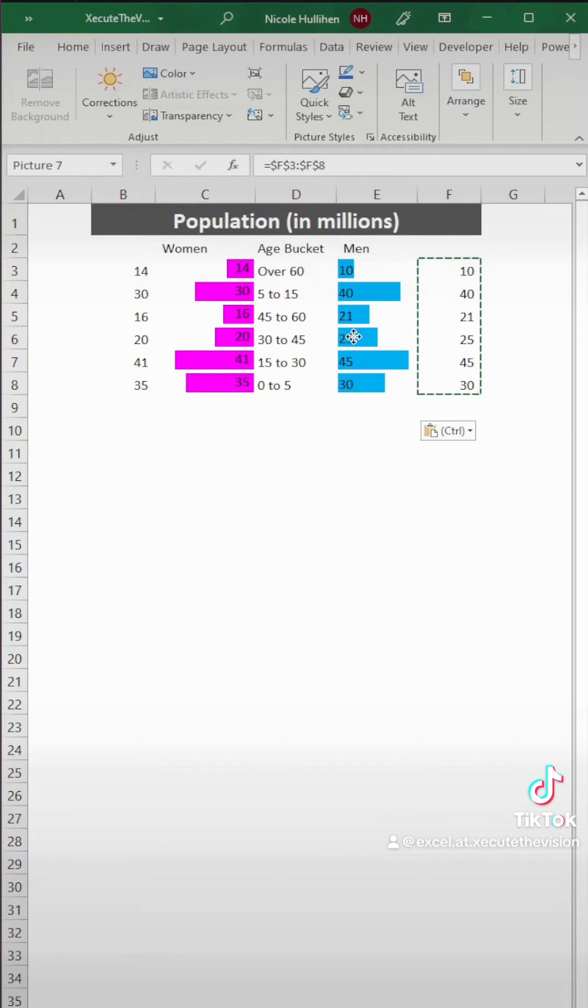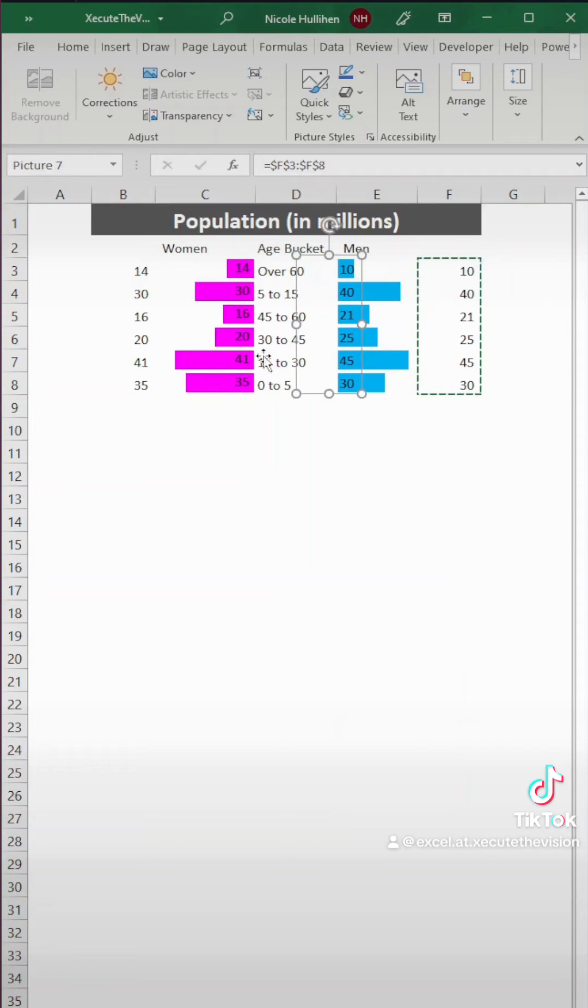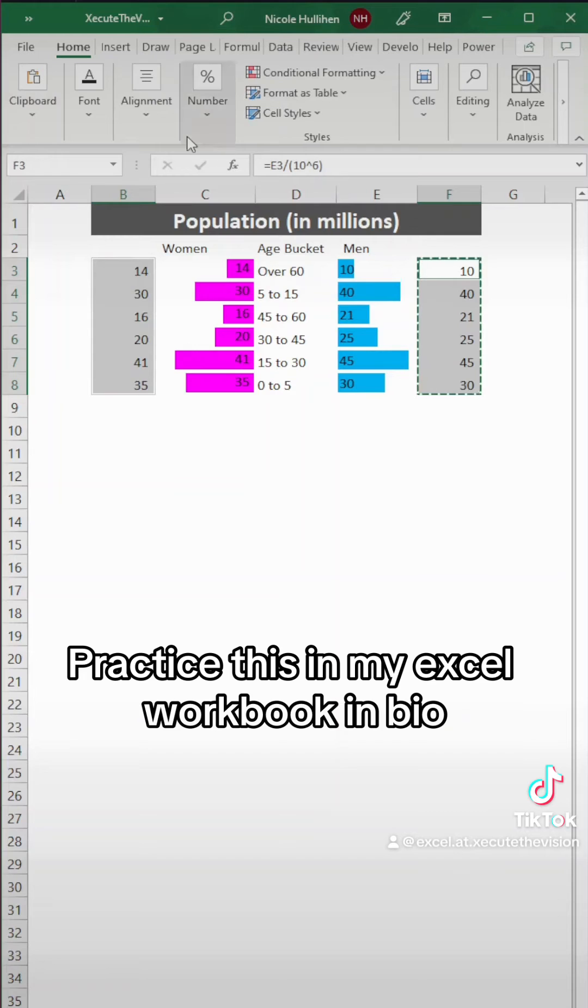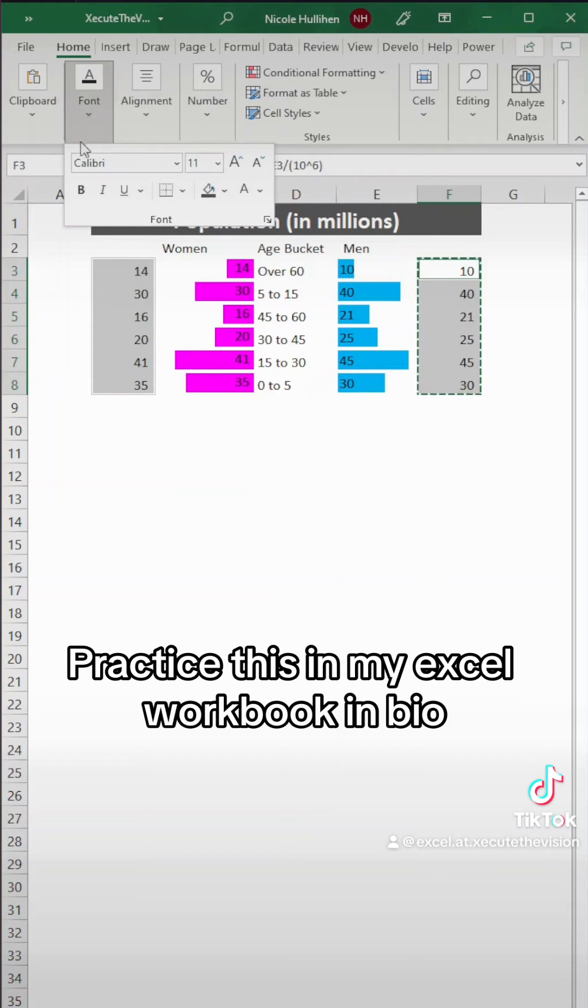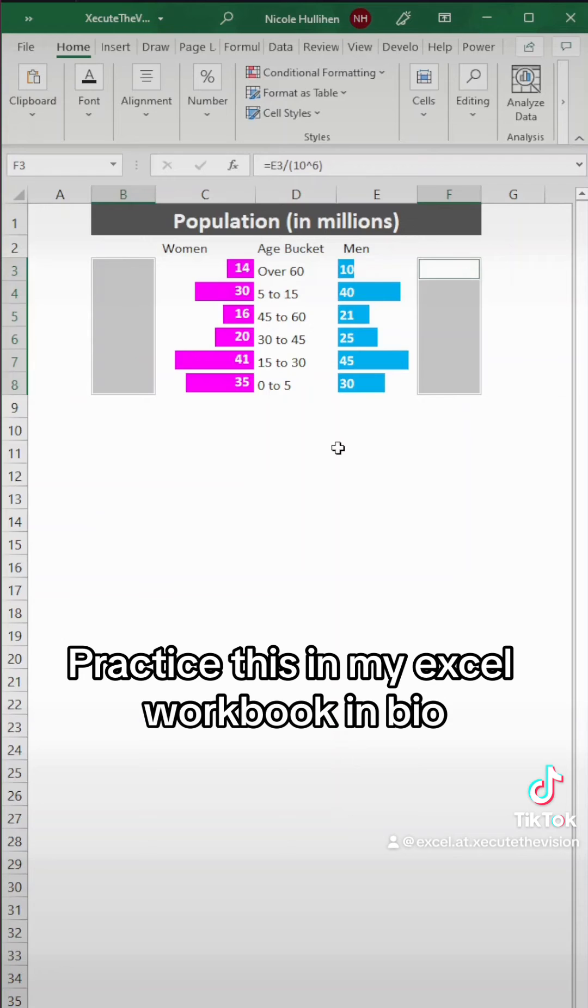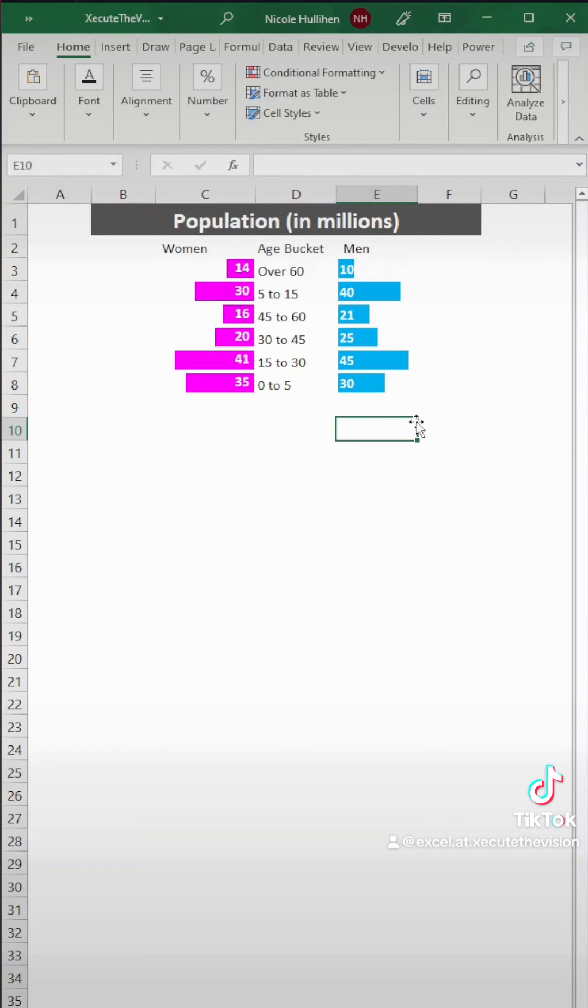I actually would like these to be bold so they really stand out. And then white is probably a better option when you're using darker colors. So go back to your original data and let's change that font color to white and bold. And now it appears in your bars.